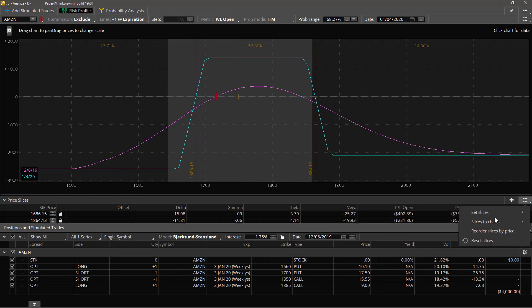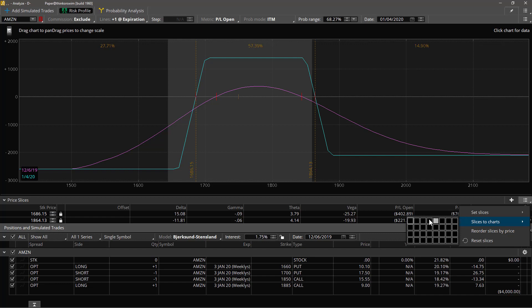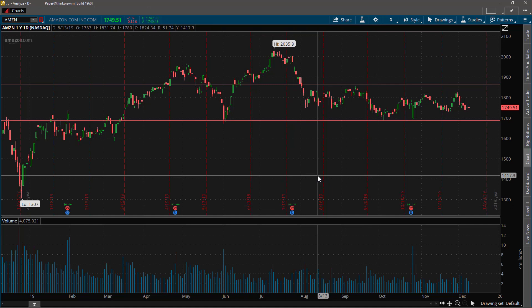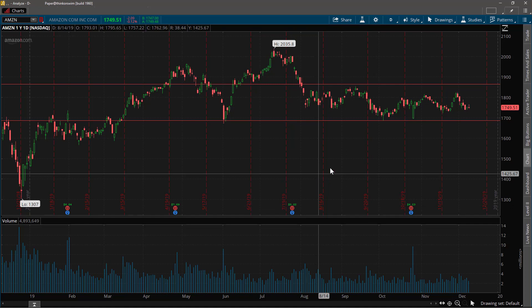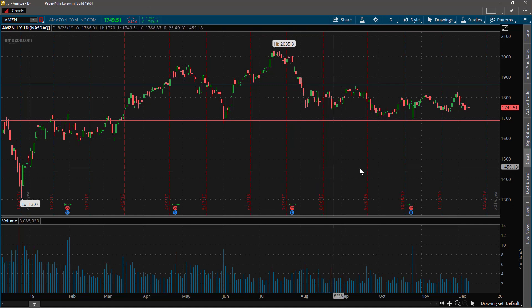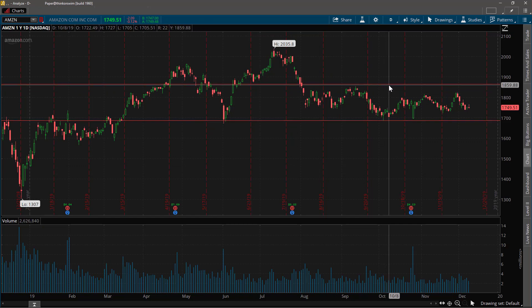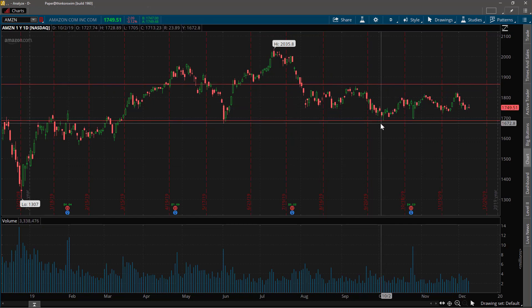And now we'll take this, we'll get this menu and say set slices to charts and we'll just do one chart. And there you have it. When you look at this chart now it has the top and bottom break even points of that trade.